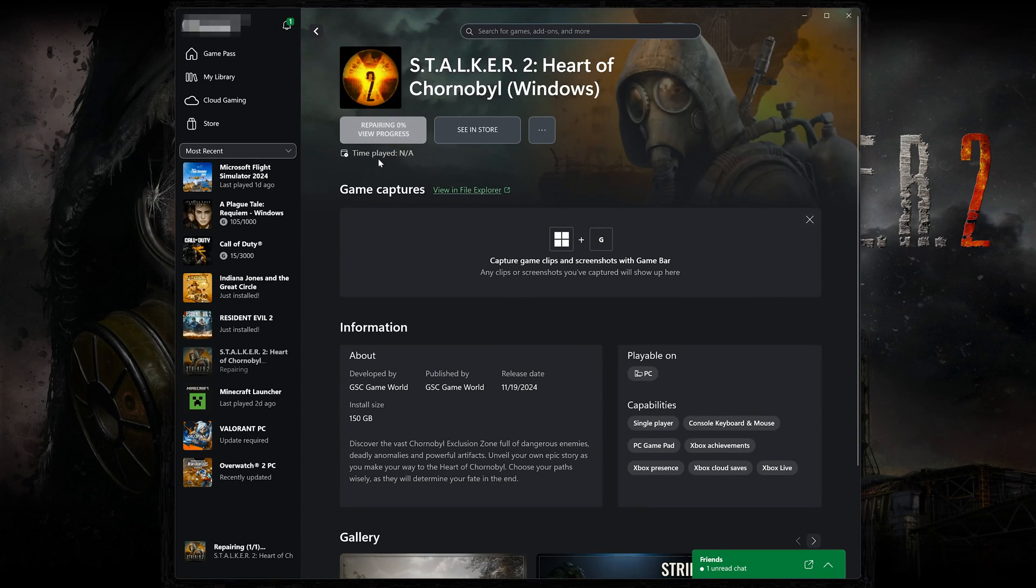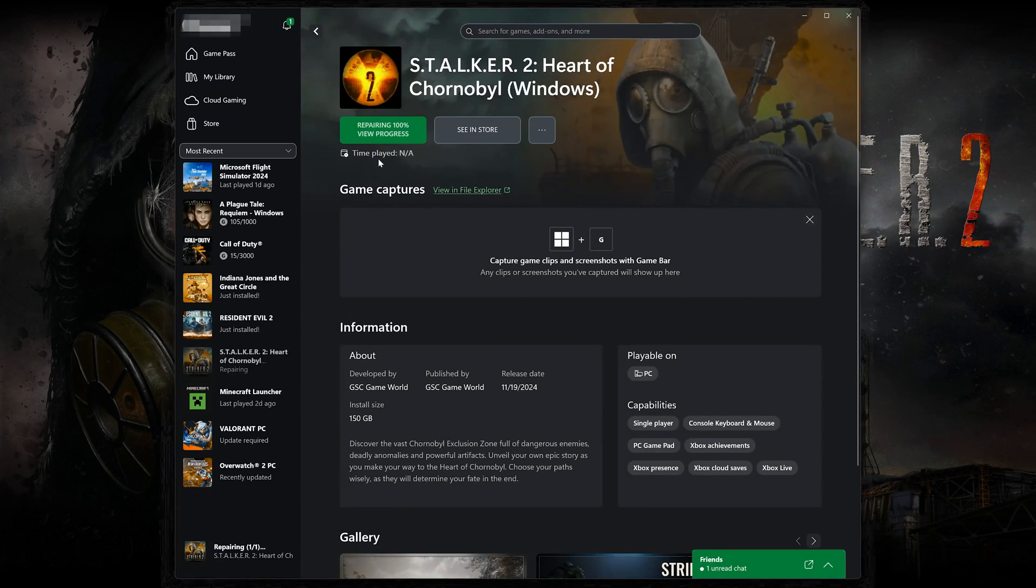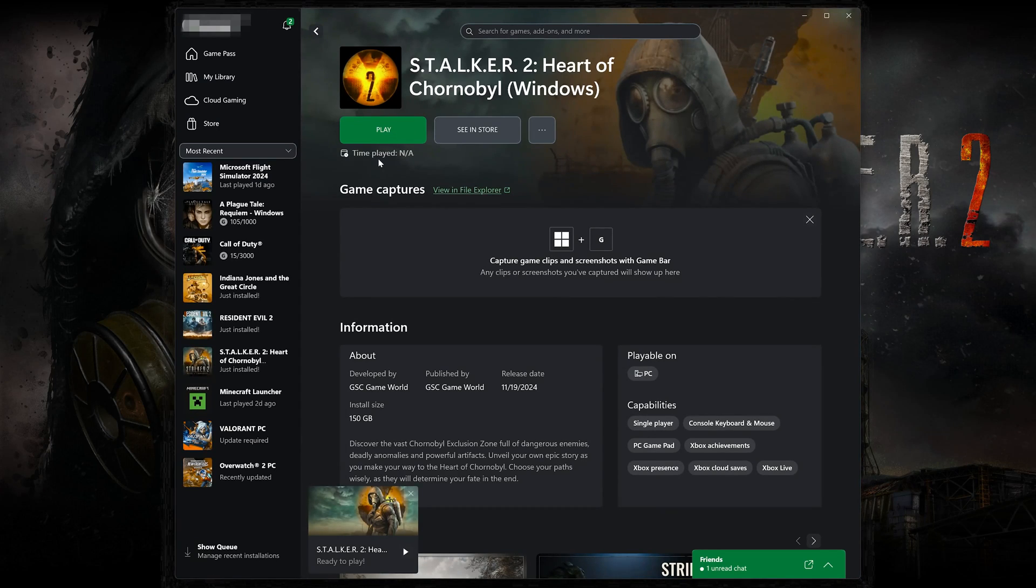Now wait for Stalker 2 to be scanned for errors. Now try to launch your game.